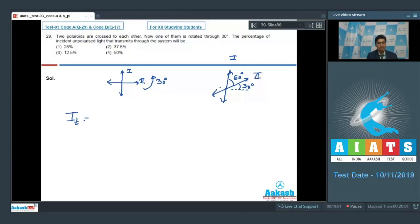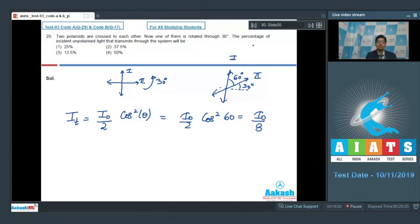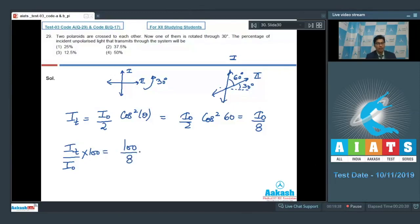The final transmitted intensity can be written using the formula I0 by 2 multiplied by cos squared theta, where theta is the angle between the axes of the polaroids, given to be 60 degrees. So we get I0 by 2 multiplied by cos squared 60, which turns out to be equal to I0 by 8. To find the percentage of incident unpolarized light transmitted, we calculate transmitted intensity by incident intensity into 100, which is 100 by 8, equal to 12.5 percent. The correct answer for this question is option number 3.